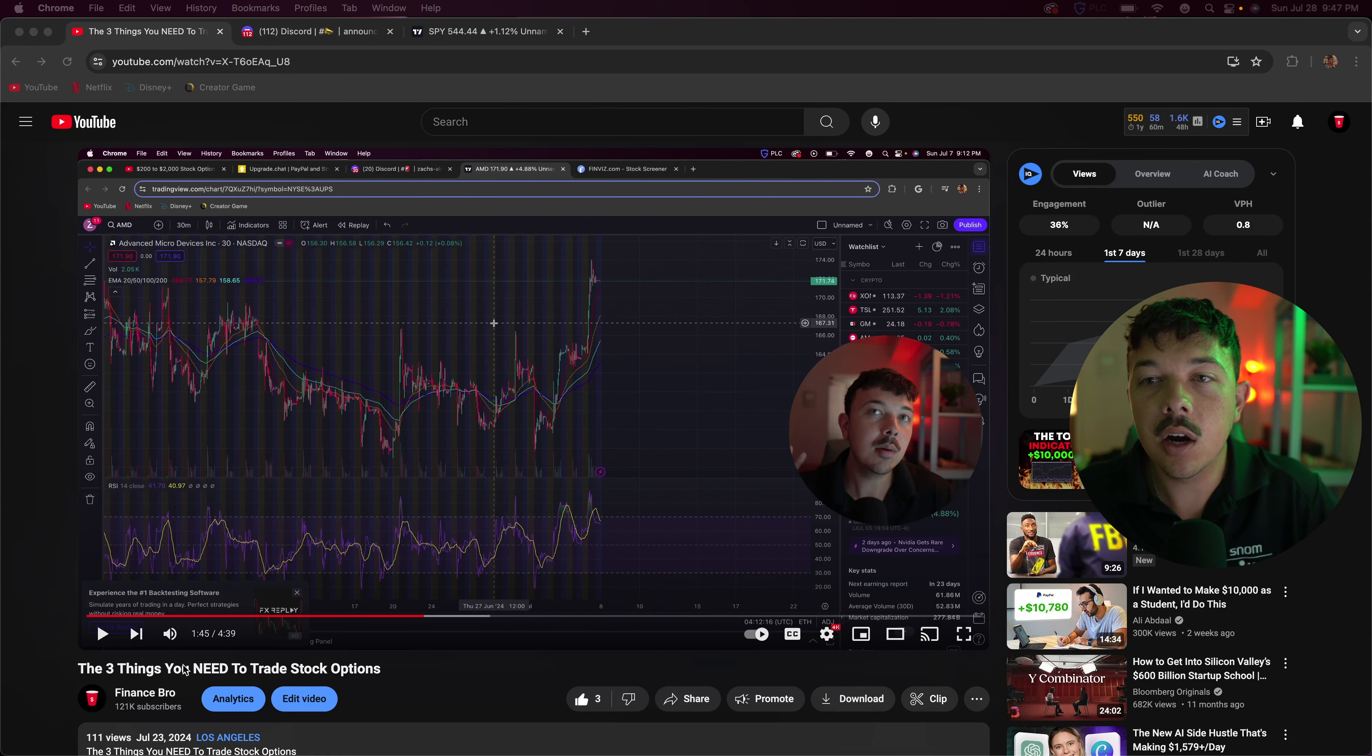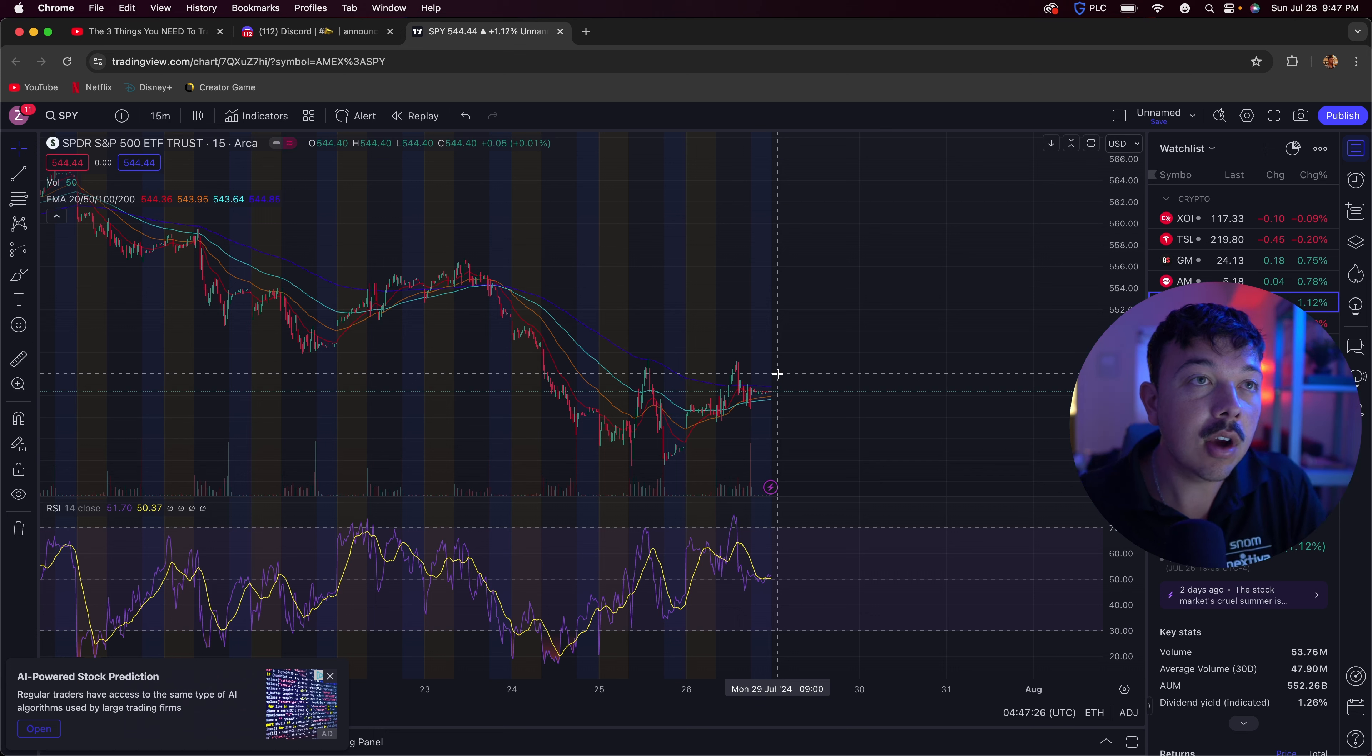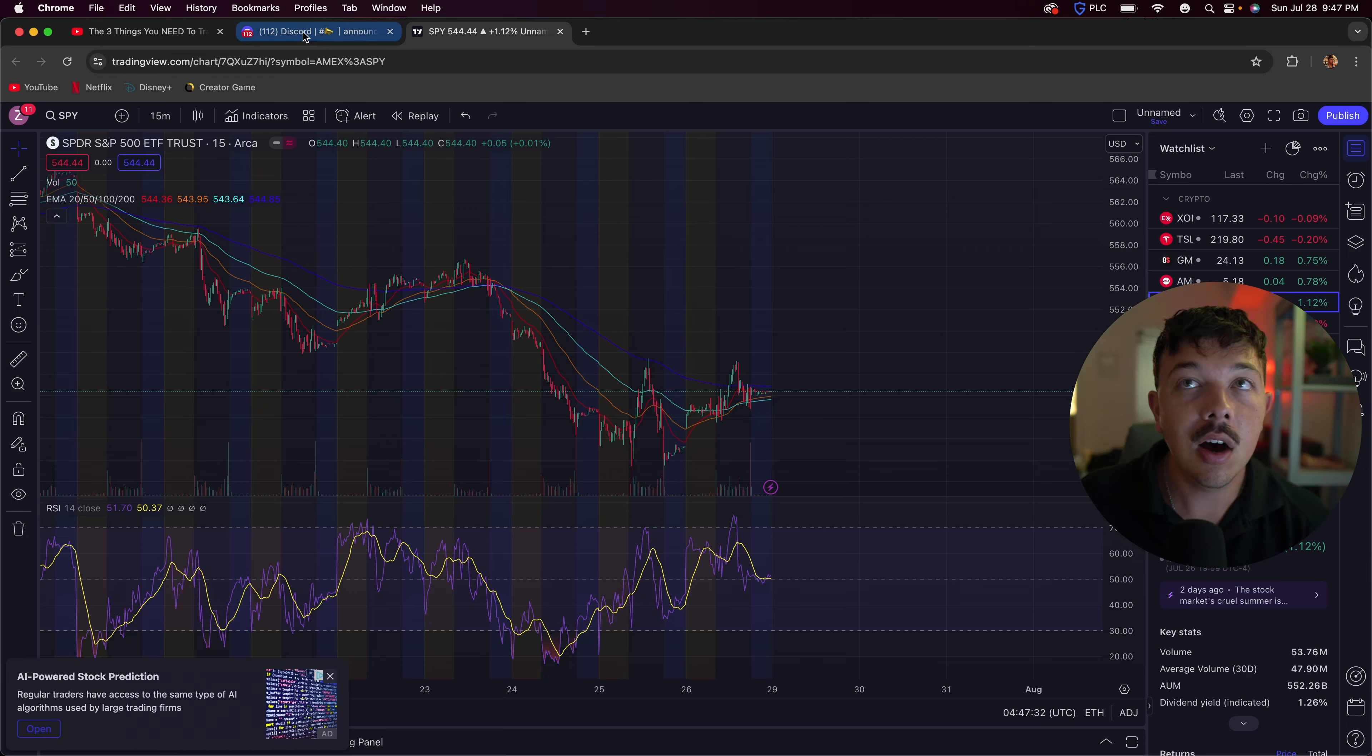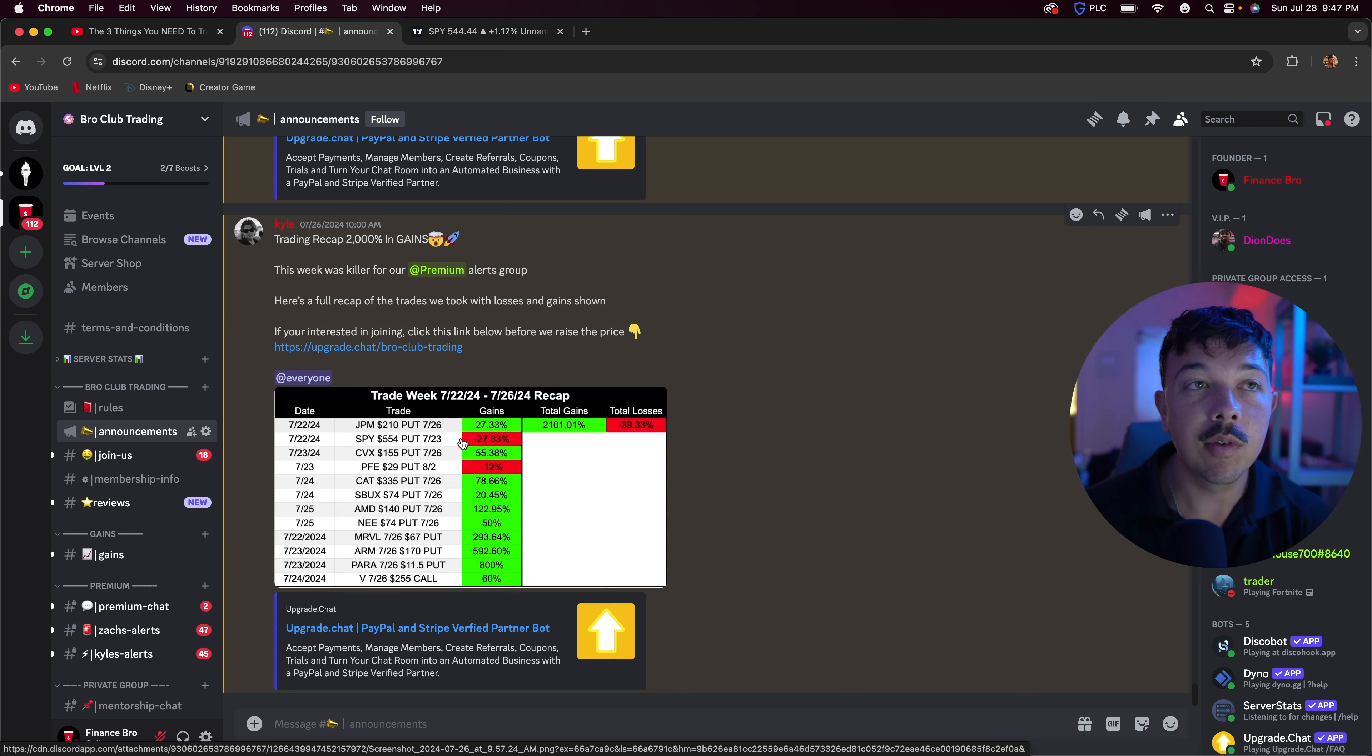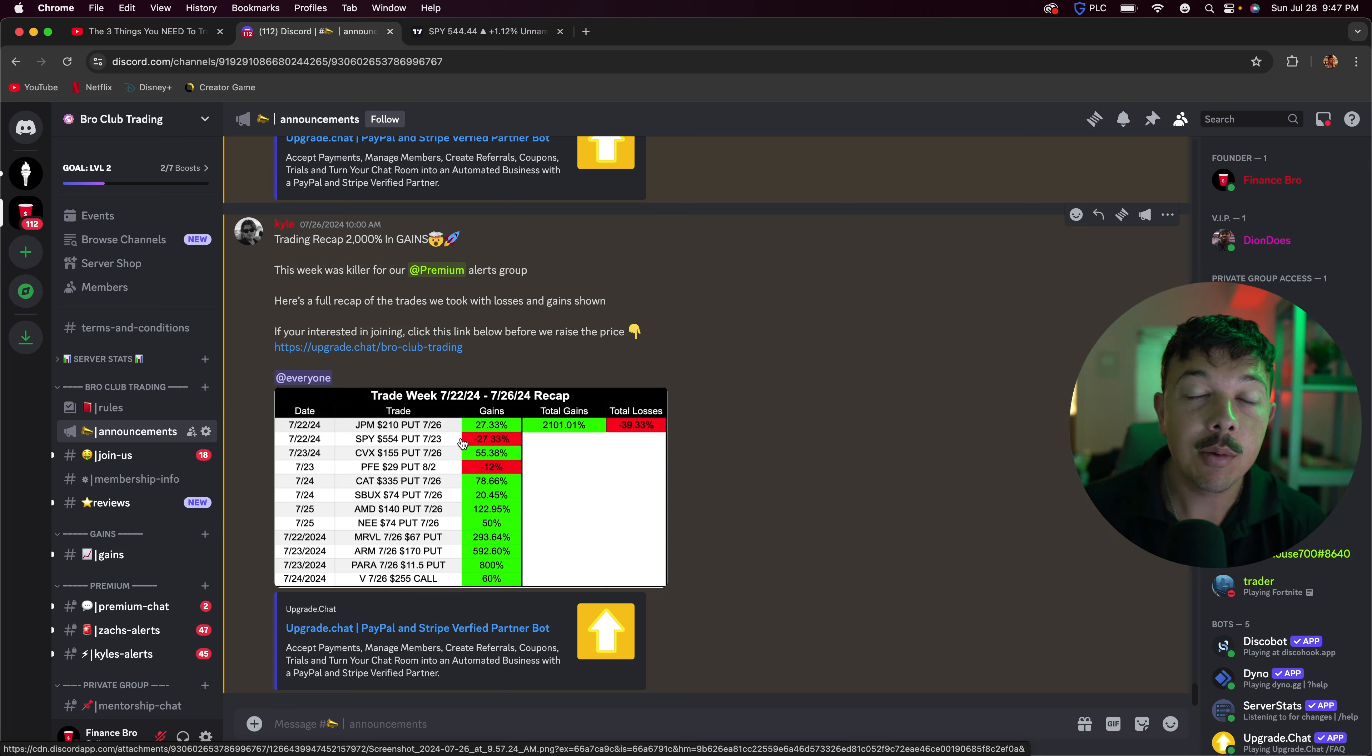So here we are over here on trading view. Now we're going to be going over kind of what I'm thinking for this week in terms of trading. Last week we actually did go with a ton of puts, pretty much only started to get into calls on the last day. But if you guys want to see how we did last week, here's a trading recap. I won't go over all this because I went over in my last video on Monday, but it was 2,100% in gains for the week, 39% in losses. That was one of our best weeks that we've had this year and we're looking to do that again this week.